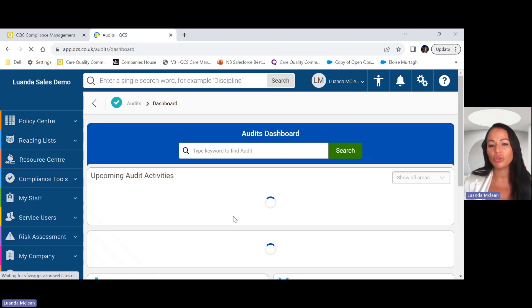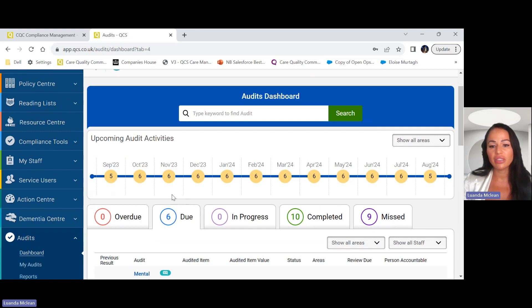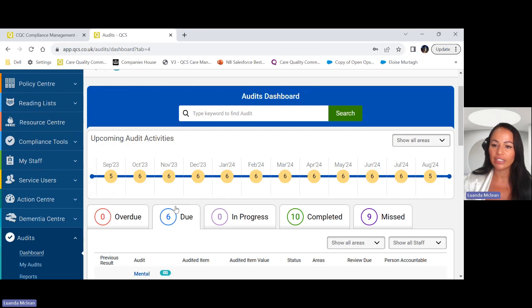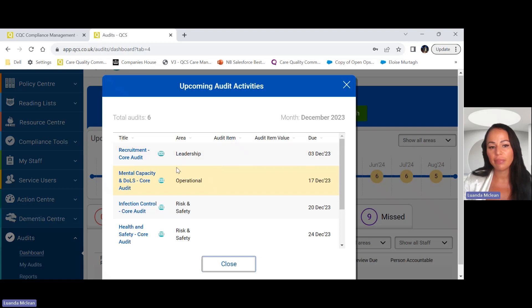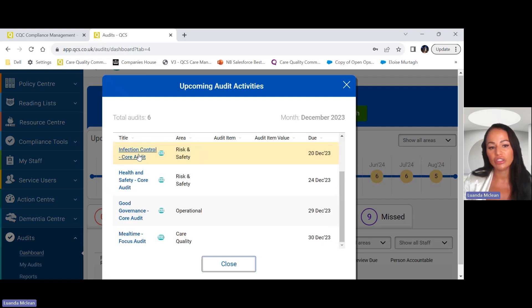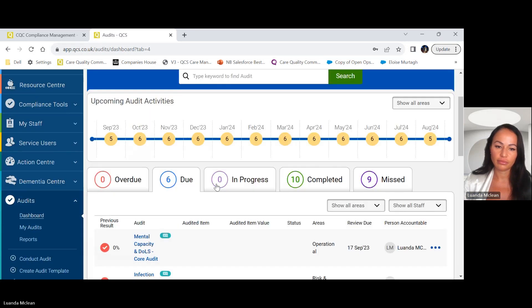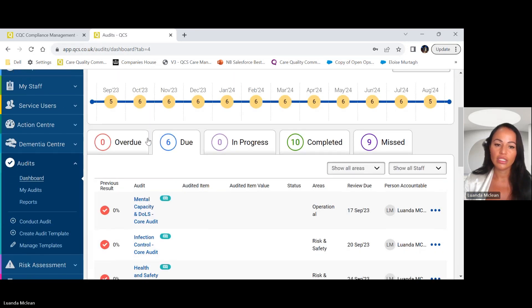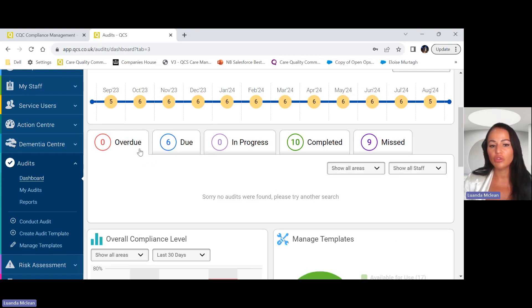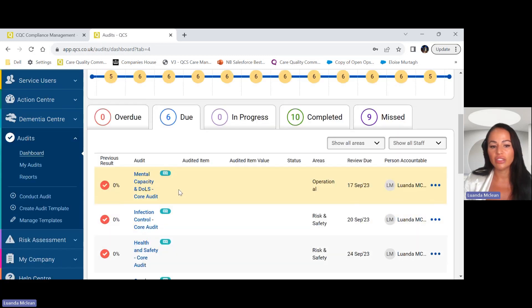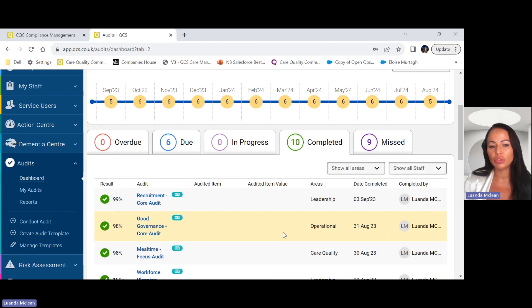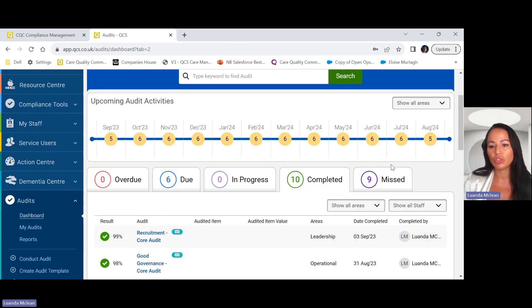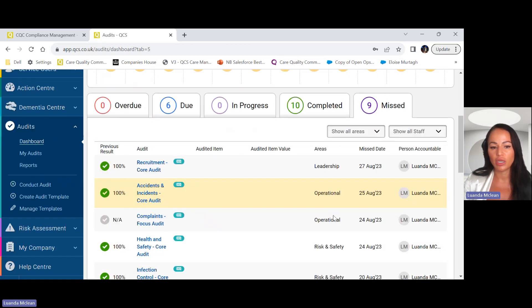Here I'm going to show you your audits dashboard and our customers love this because it allows you to have an oversight of upcoming audits electronically. If you wanted to see as an example what audits you have coming up in December, you can plan ahead and you can see here your upcoming audits. Underneath here you have your audits, so you have ones that are overdue, the ones that are due, in progress, completed audits, and also missed audits as well.